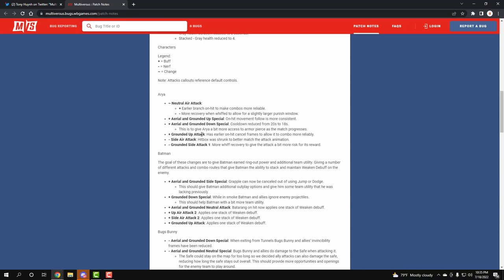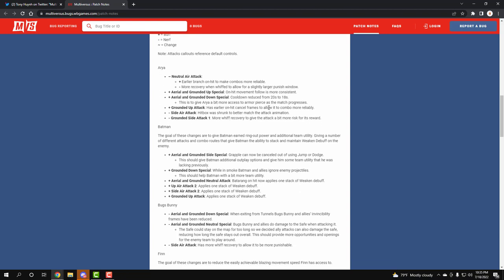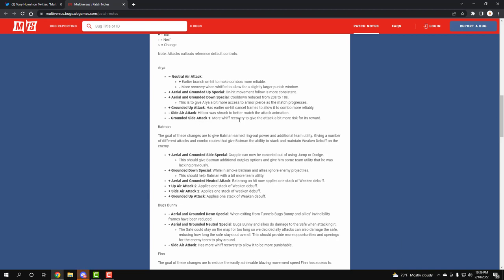Character balances - Arya, making her combo game and neutral attack a little more reliable. We have some buffs on her aerial attack damage. Her ground special which gives her armor breaking is gonna be a little bit faster at 18 seconds. Her ground attack has more cancel frames which is pretty cool. Her side attack has hitbox that matches the animation which is good. Her ground attack has more combo potential which is amazing.